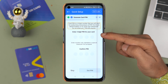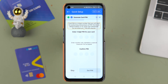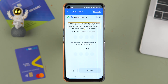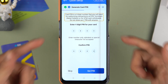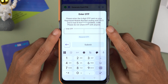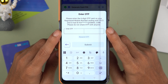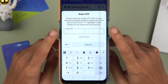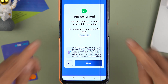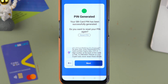Next, you need to create a card PIN. Create the PIN and select 'Set Pin'. I've created the PIN — let's select Set Pin. You'll receive an OTP on your registered number and registered email ID. Enter the OTP and select Submit. The PIN has been successfully generated — tap Next.